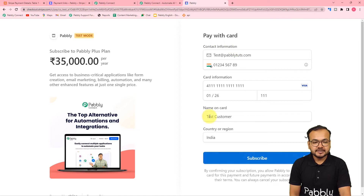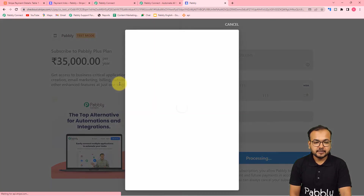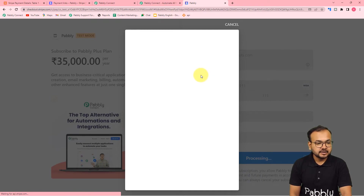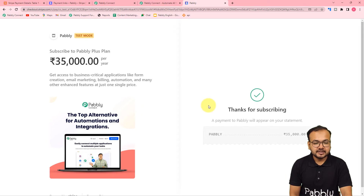I have filled in the details of a test customer. Here I am clicking on 'Subscribe' and going to make our test payment. This is not an original payment - we have used the test card details. Here you can see it is showing 'Thanks for subscribing', and this is the payment that has been done with the help of our test card details.